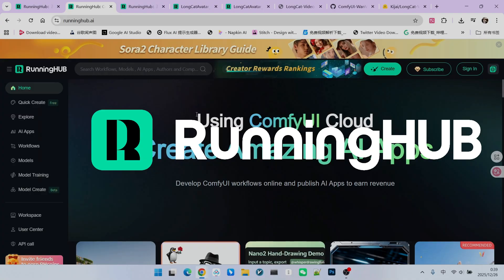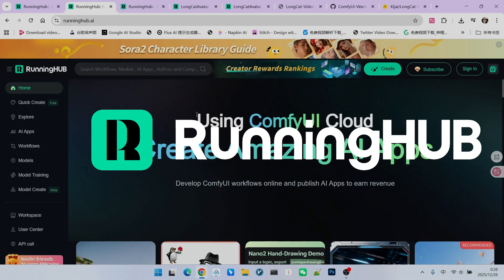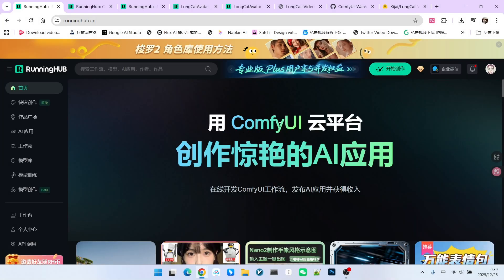For ComfyUI, Running Hub is a fantastic online workbench because whenever new extensions or technologies appear, they update immediately. You can register for Running Hub using the invitation link in my video description to get 1000 free points. Plus, you get 100 points daily just for logging in, which lets you test your own workflows.